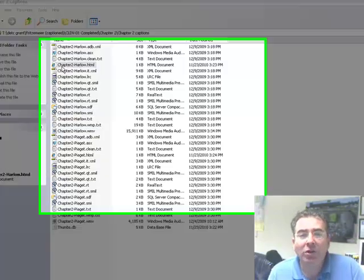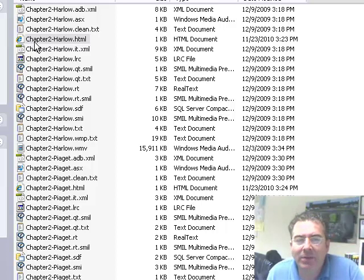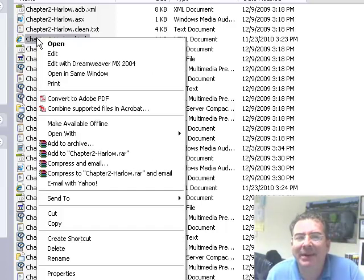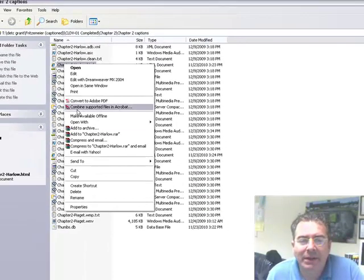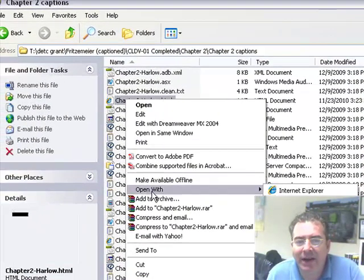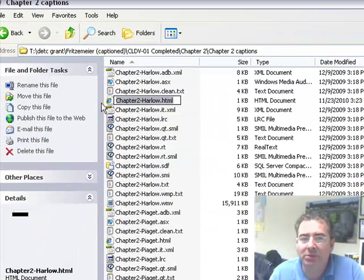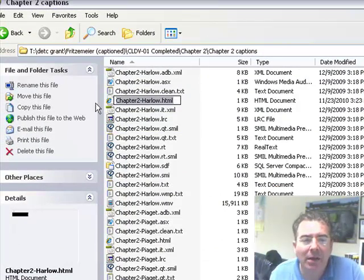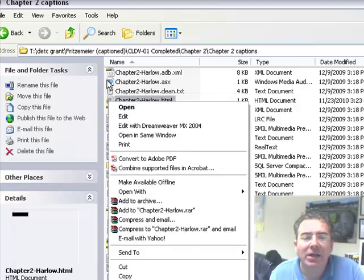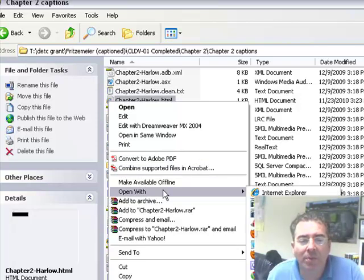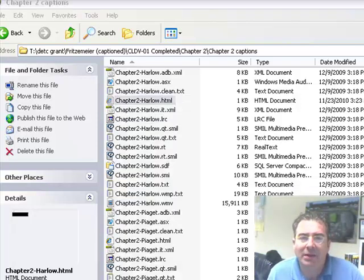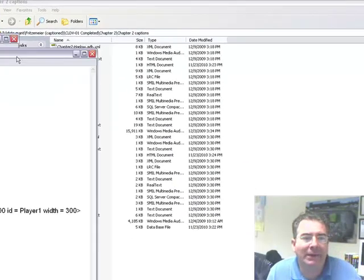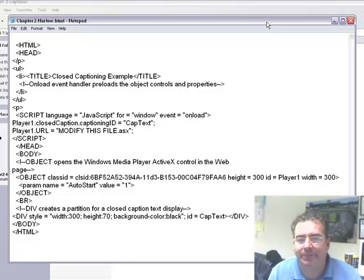Now we are going to edit one of those files. And the file we are going to edit is the HTML file, but we are going to use a very basic program that is called Notepad. So I want you to right click on the file. Do not left click, use the right button on the mouse. And then on the icon, right click, you are going to get a set of options and we are going to go to open with and we are going to choose Notepad.